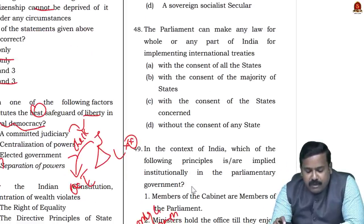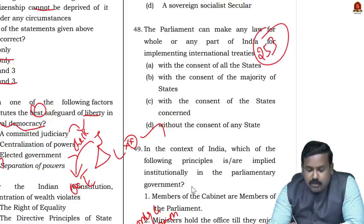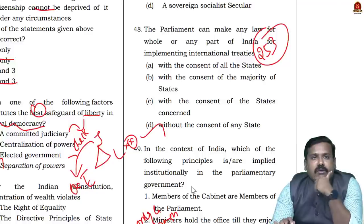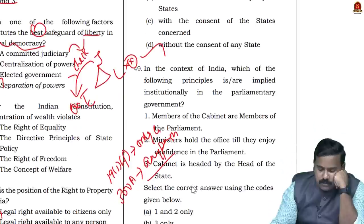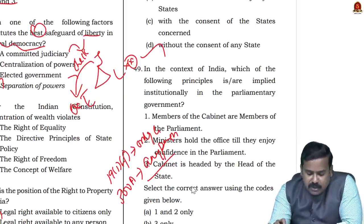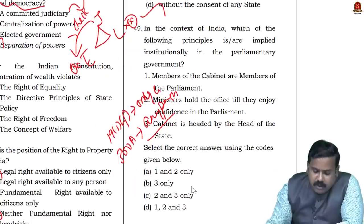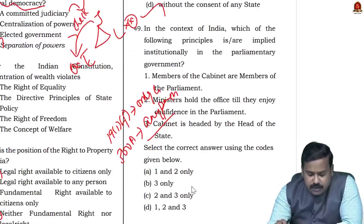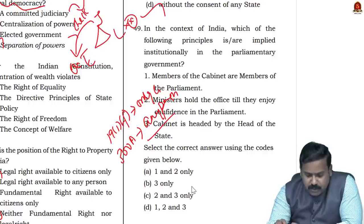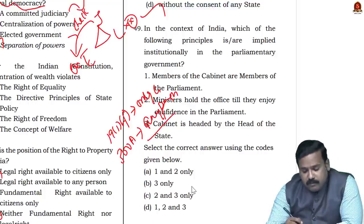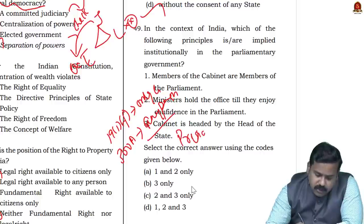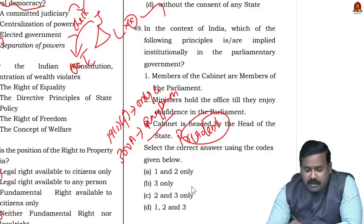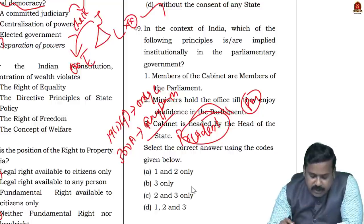Question 45: Parliament can make any law for the whole or any part of India for implementing international treaties — with or without the consent of states. This is Article 253, which allows Parliament to legislate even on the State List to give effect to international treaties, without the consent of any state. Question 46: In parliamentary government — members of cabinet are members of Parliament, and they hold office till they enjoy the confidence of Parliament. The third option — cabinet is headed by the head of state — is wrong; the head of state is the President, but the head of the cabinet is the Prime Minister. So the answer is one and two.